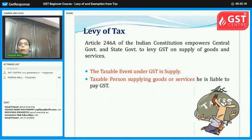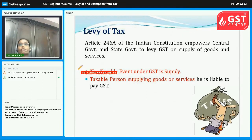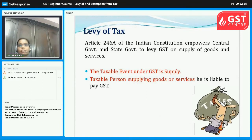In the current scenario, where did tax apply? Manufacturing, sales, service. In case of sales, we had VAT or CST, and in case of service, we had service tax. But with the implementation of GST, these terms are removed.